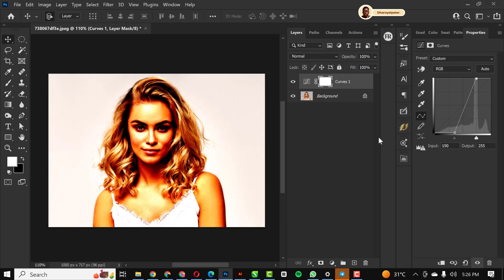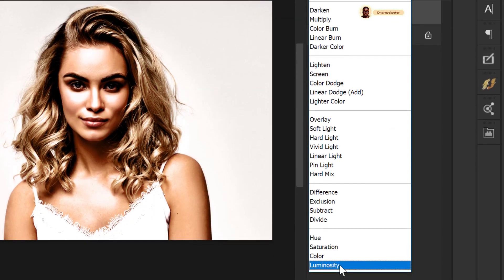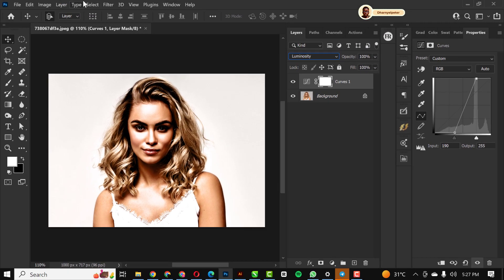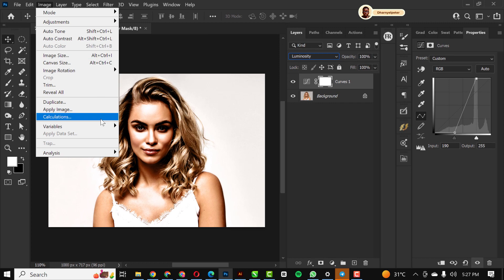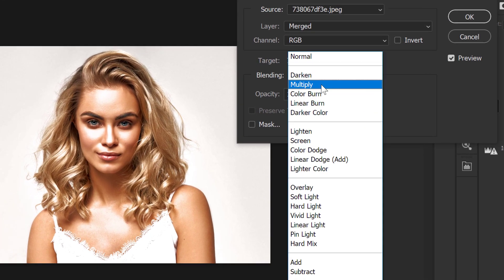Next thing I'm going to do is change the blend mode to luminosity. Still on the layer, I'm going to go to image and click on apply image like this.